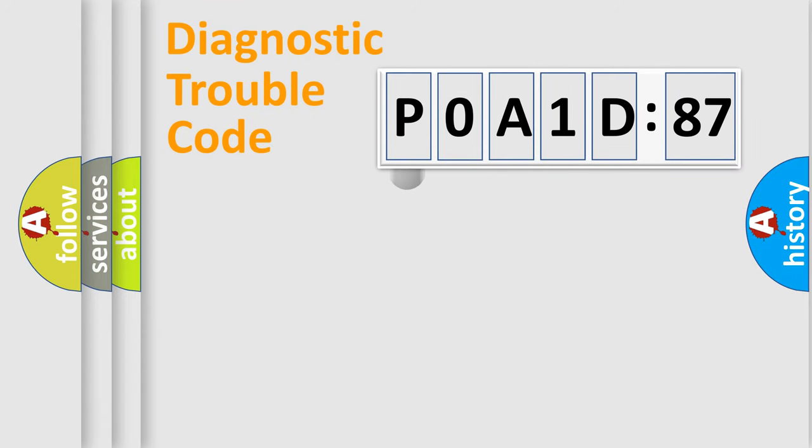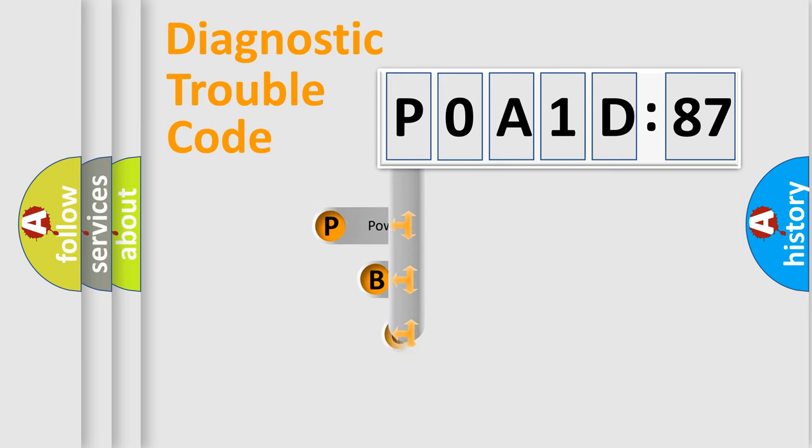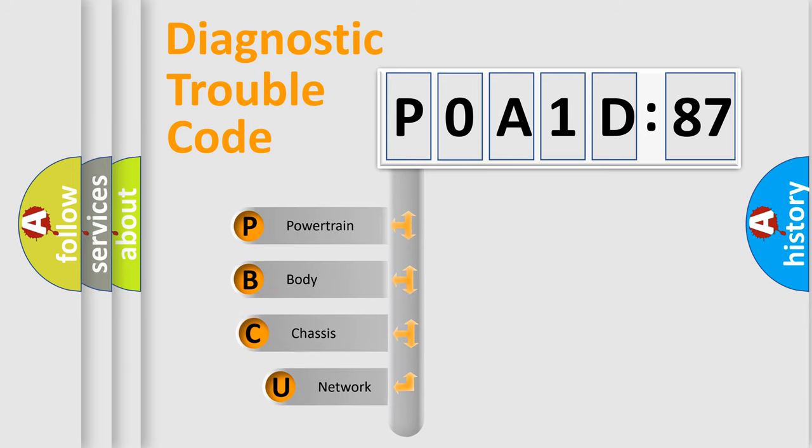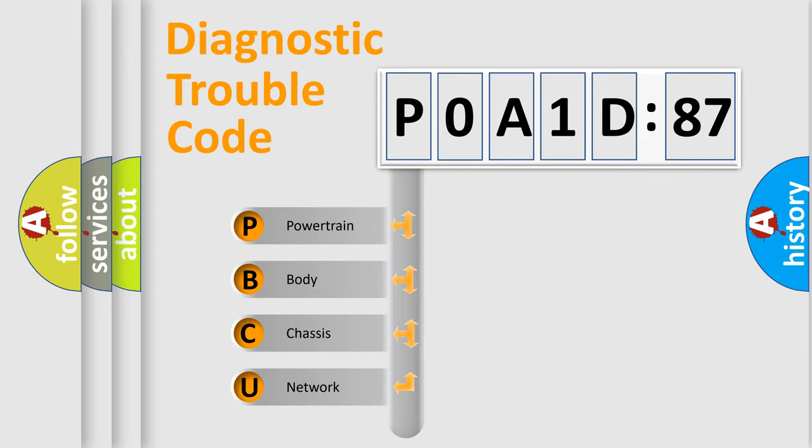First, let's look at the history of diagnostic fault code composition according to the OBD2 protocol, which is unified for all automakers since 2000. We divide the electric system of automobile into four basic units.